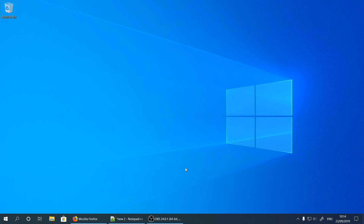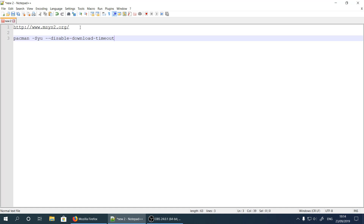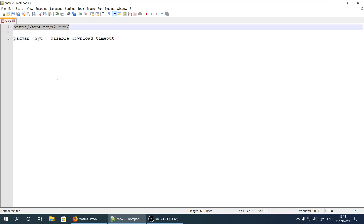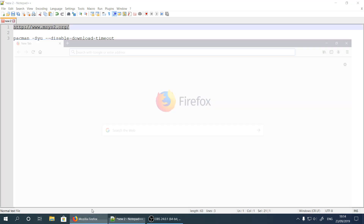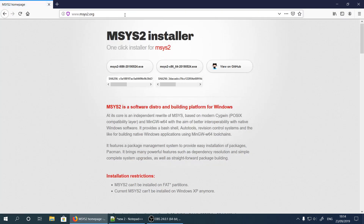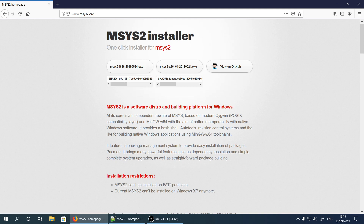We are going to go to msys2.org website. On this website, if you are using a 64-bit computer operating system you should download this one, otherwise if your operating system is 32-bit then you need to download the i686 version. Since my operating system is 64-bit, I'm going to download this one.